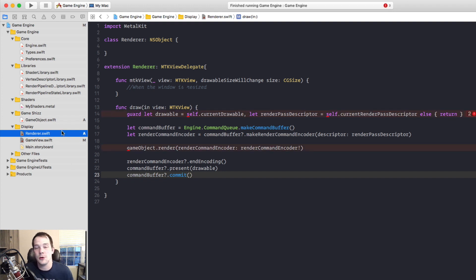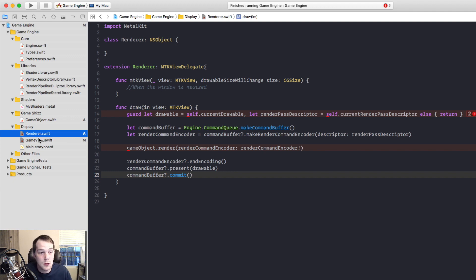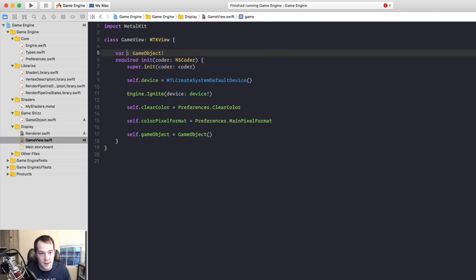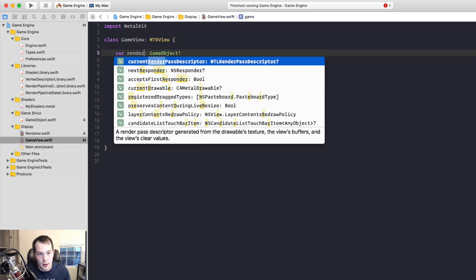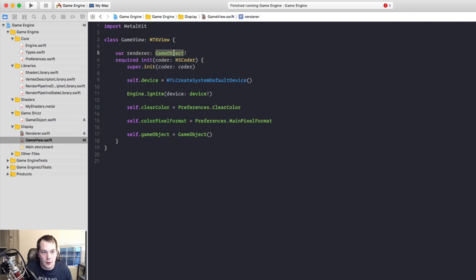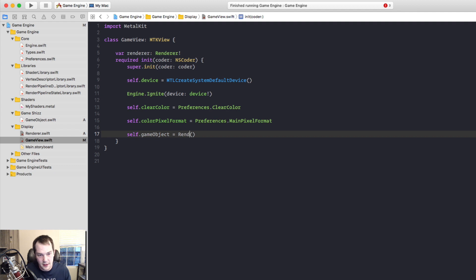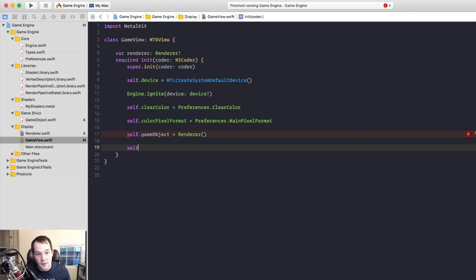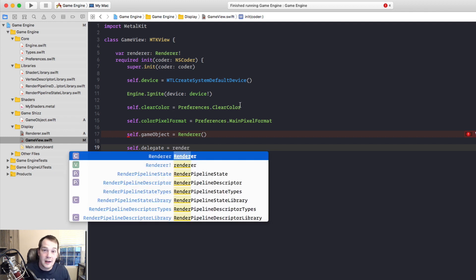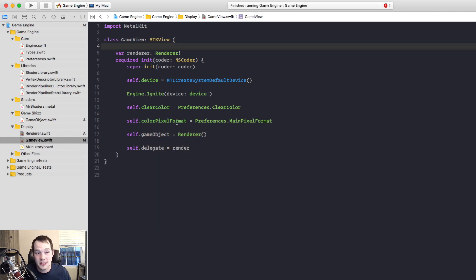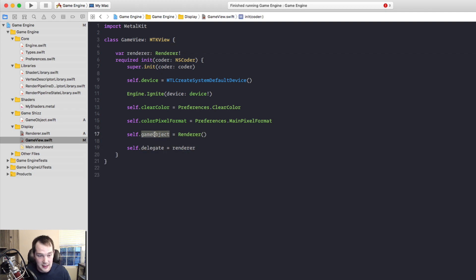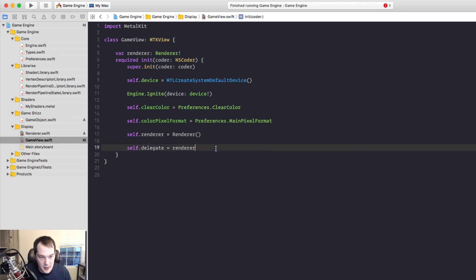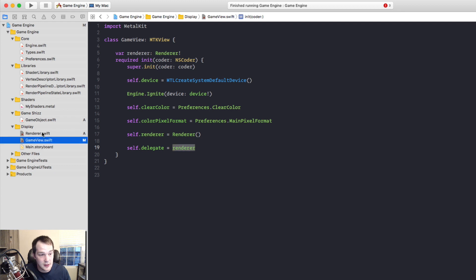Now in order to do that, in order to make the renderer be the delegate of the MTK view, we need to go back to game view and instantiate that class. So I'm going to change game object to the renderer and I'm going to make that a renderer object and instantiate it down here. And then what we can call is self dot delegate equals renderer. Now it will delegate all of its draw functionality to the renderer class.